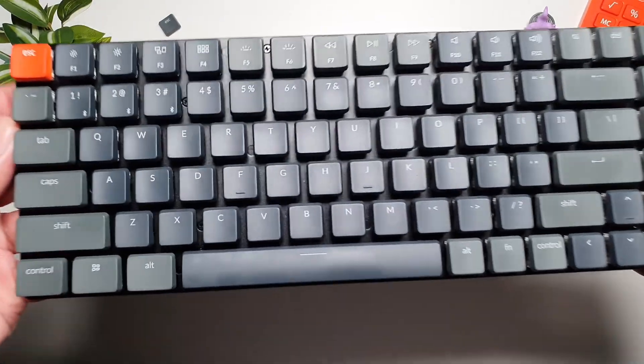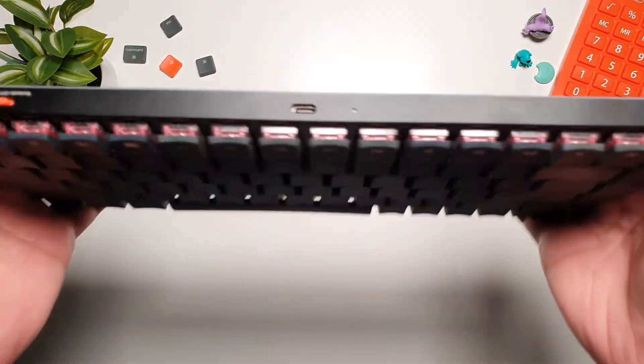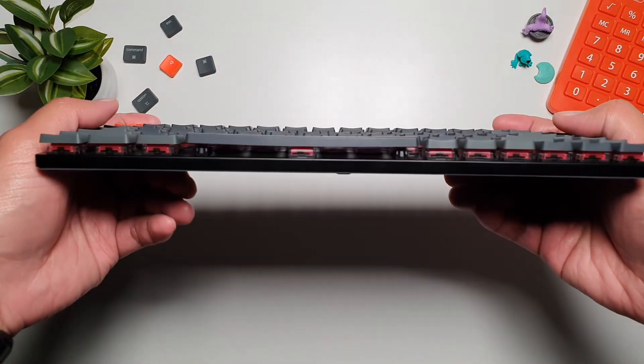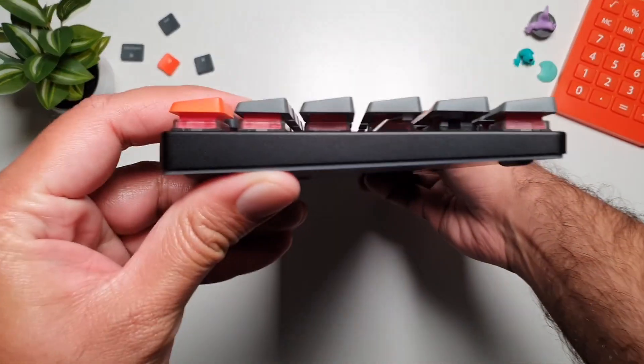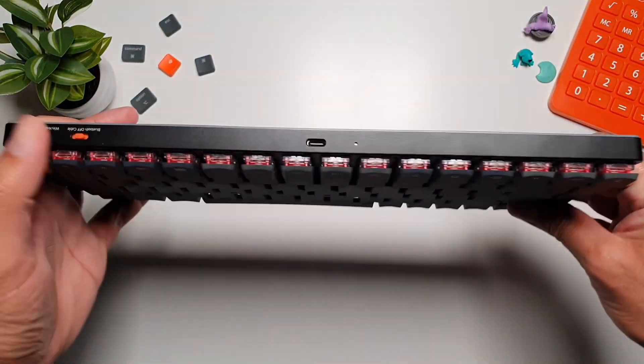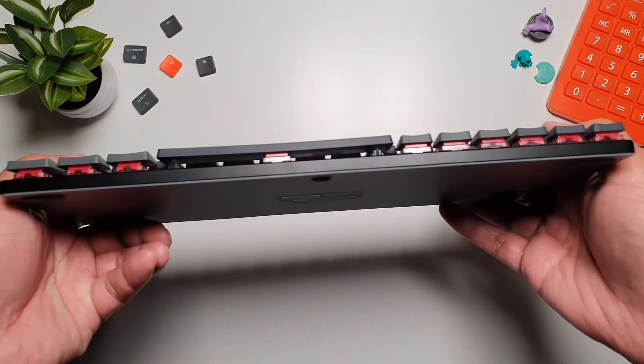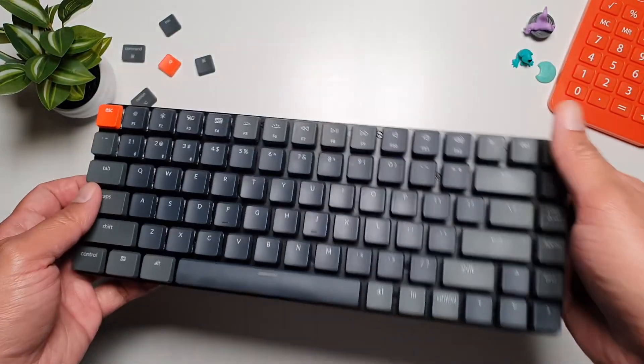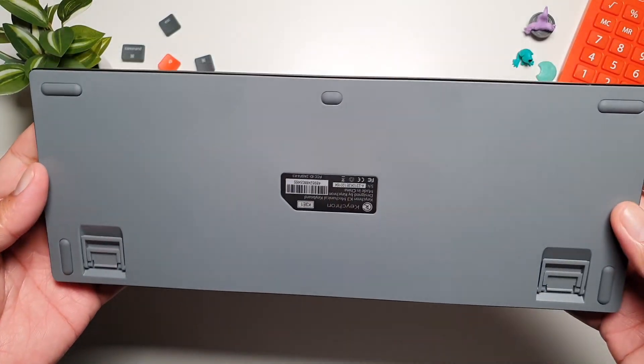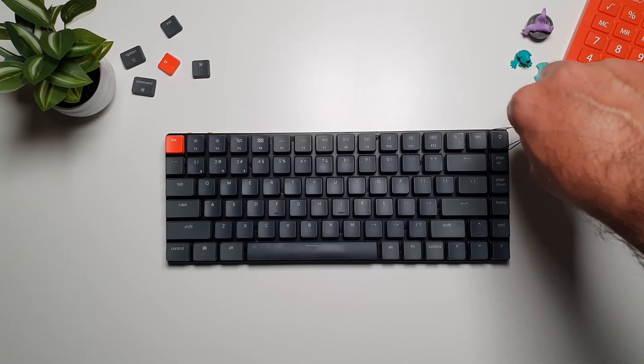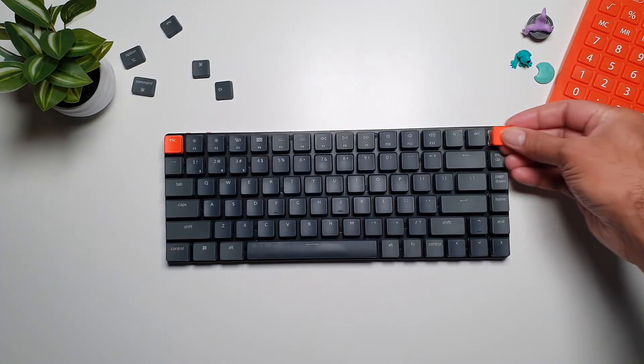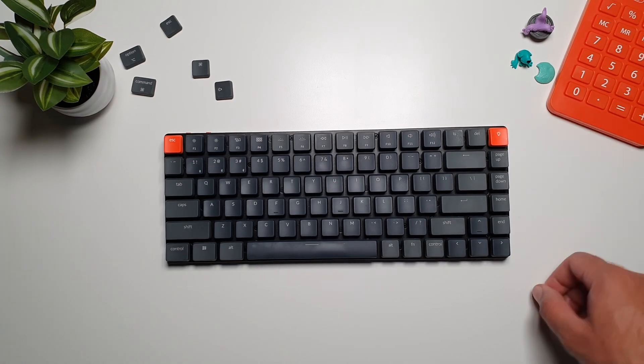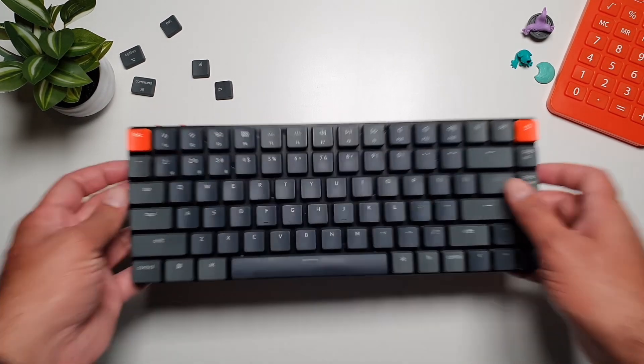The first thing you'll notice about the K3 version 2 is its slim profile. At just 22 millimeters thick, this keyboard strikes a perfect balance between portability and functionality. It's an ideal option for those who want the feel of a mechanical keyboard but need something compact for their desk or on the go. The frame is sturdy despite its lightweight and it has a minimalist aesthetic that fits well in any workspace. Keychron also provides both Mac and Windows keycaps right out of the box, making this device an incredibly versatile keyboard across platforms. If you're someone like me switching between operating systems throughout the day, this small detail makes a big difference.